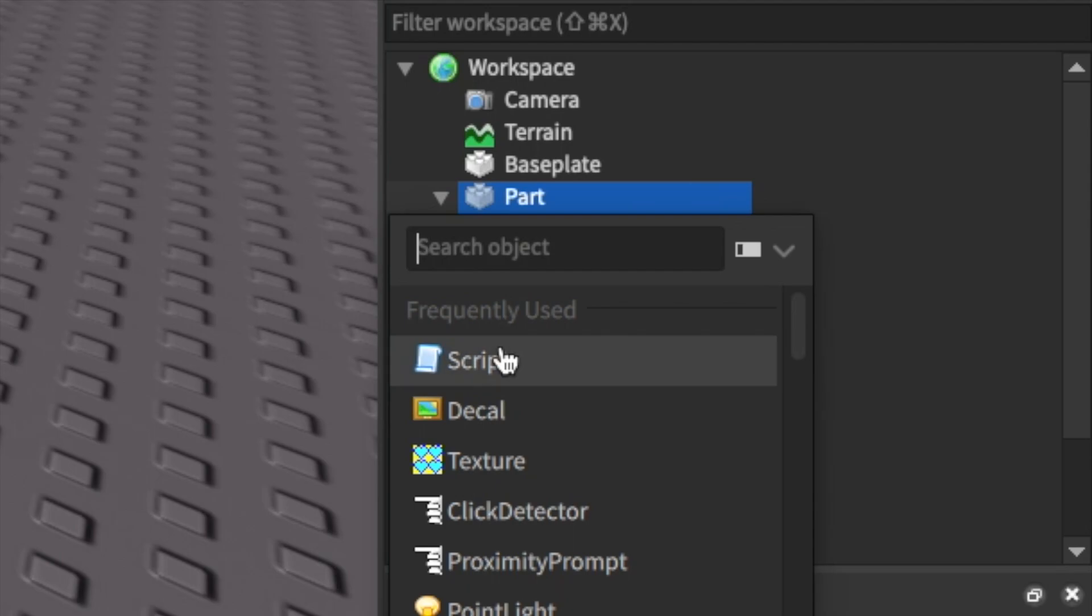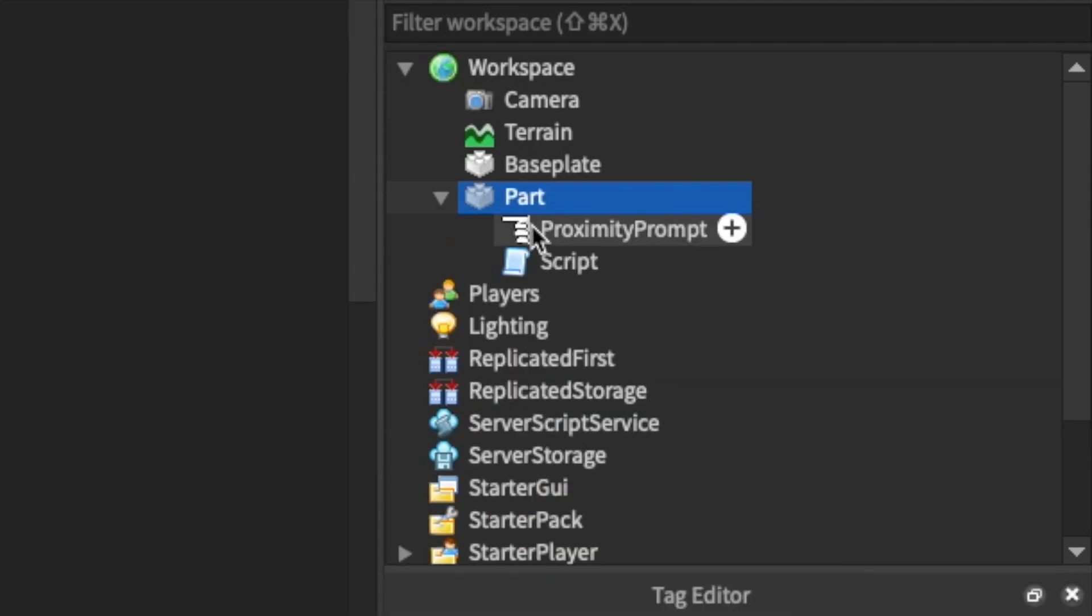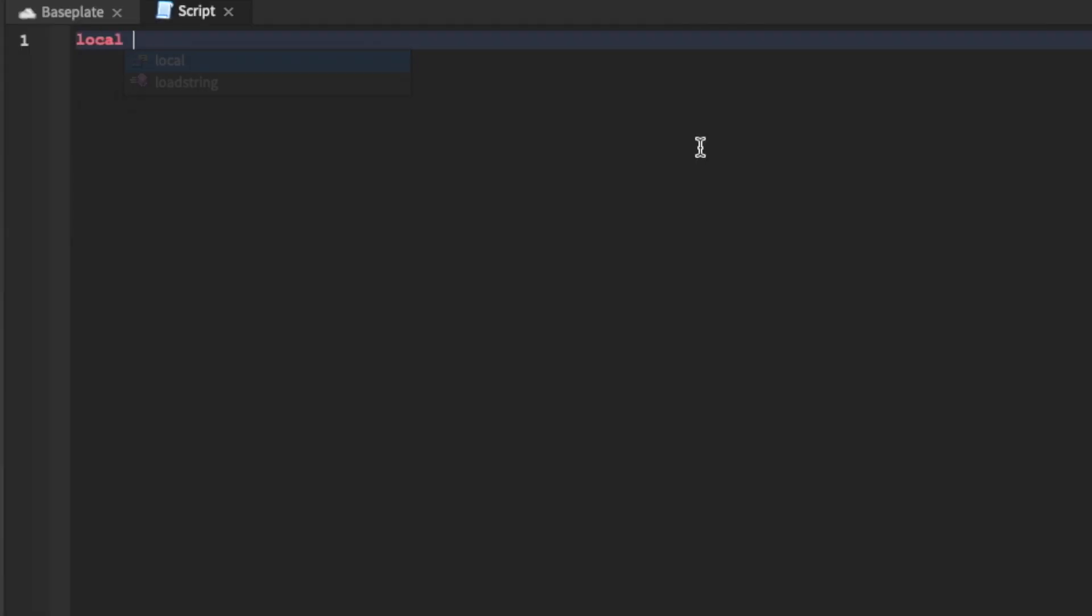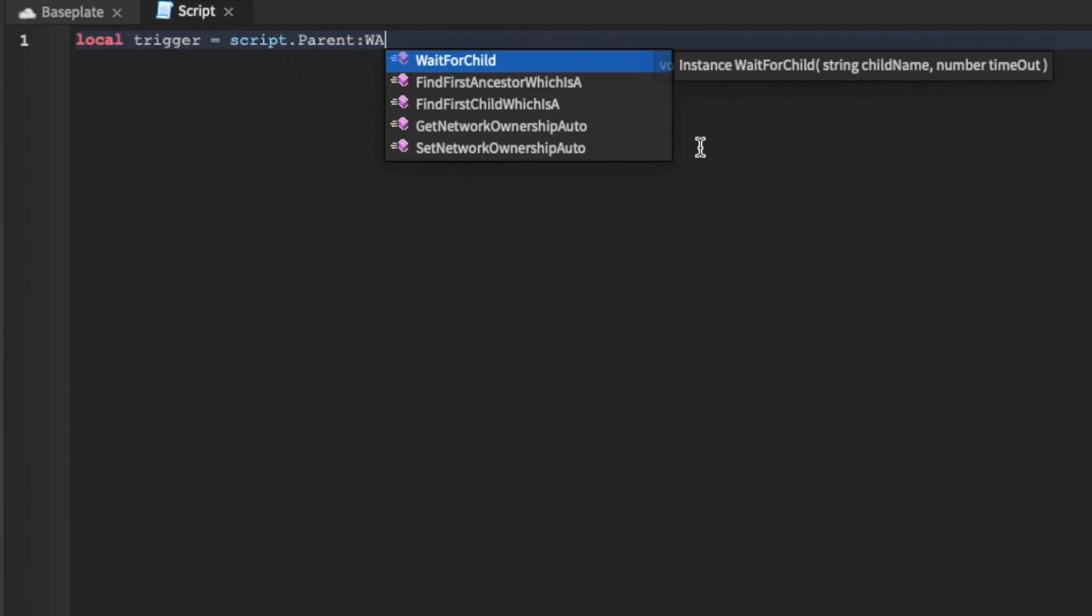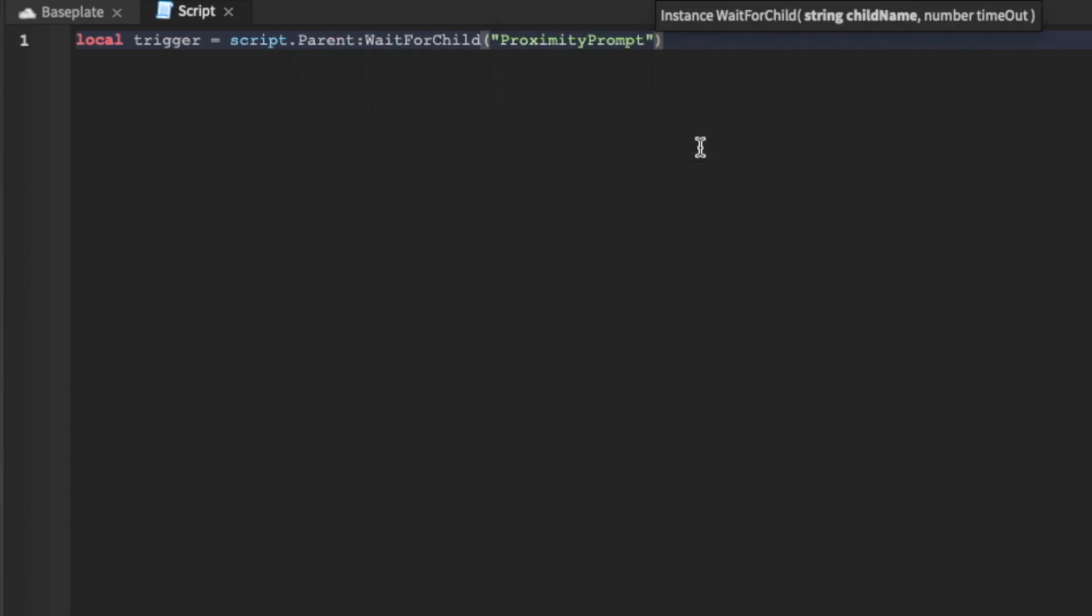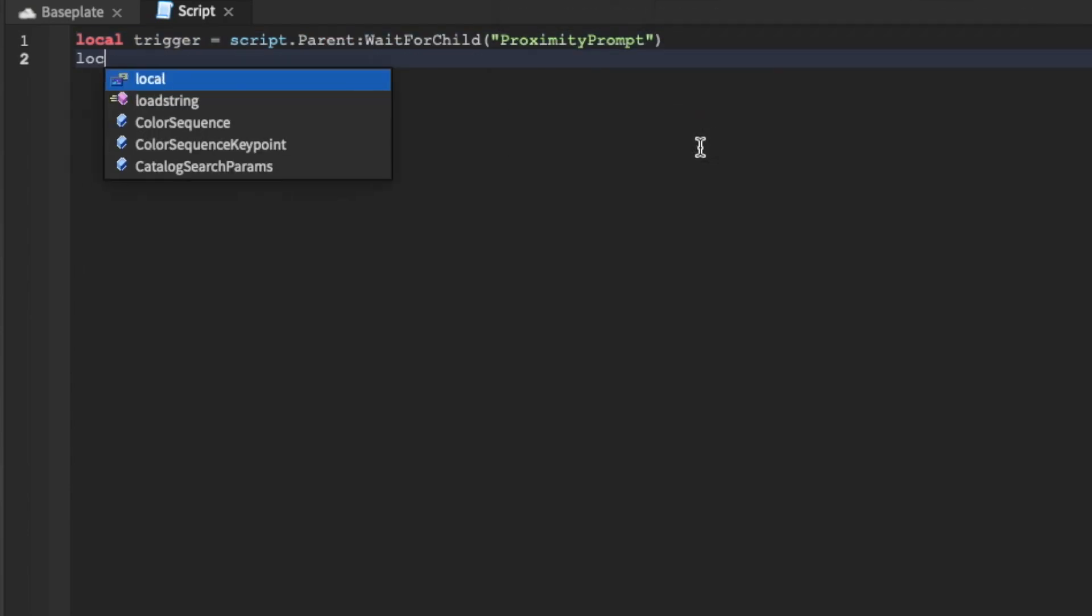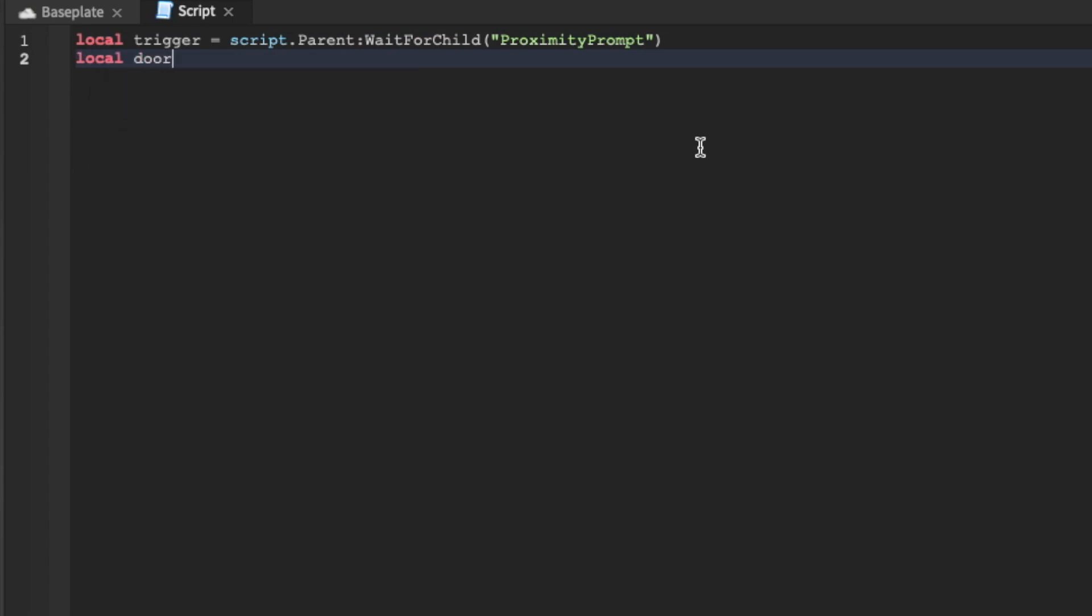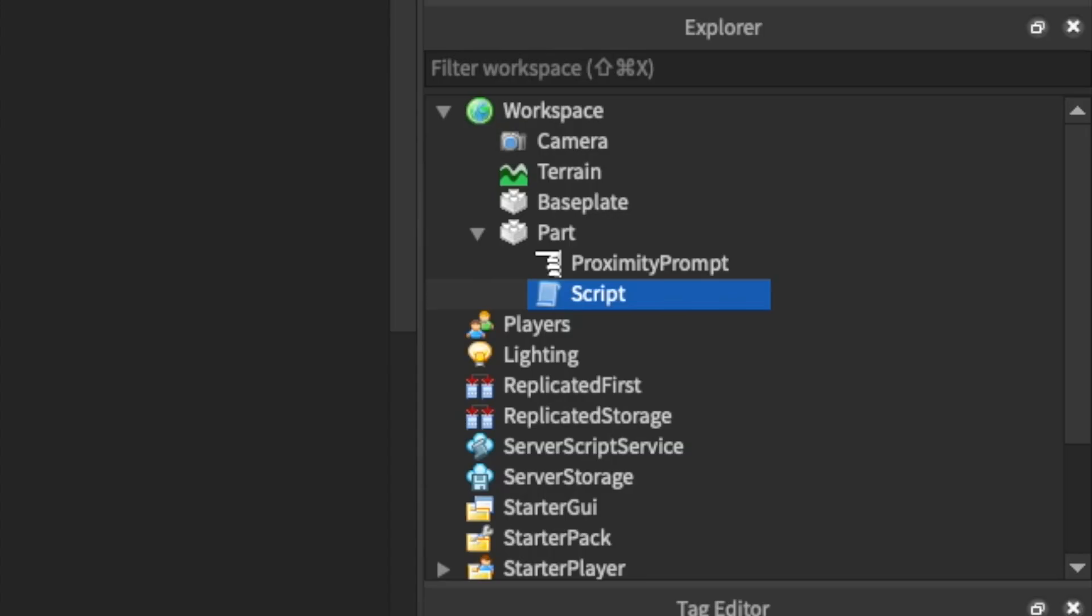Click the plus button and add in a script. First off I'm going to define our trigger as equal to script.parent and then we're just going to wait for it to load in and it's called proximity prompt. Then I'm also just going to define the door as equal to script.parent which is just our part right there.